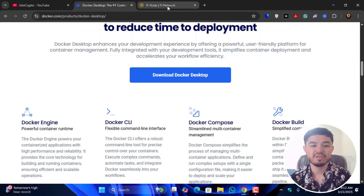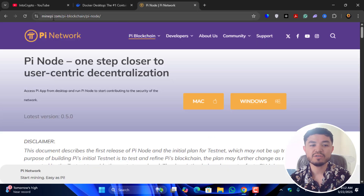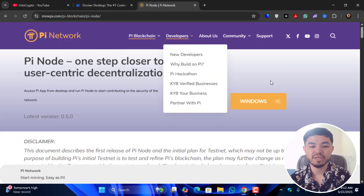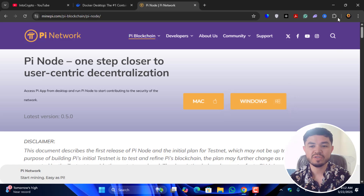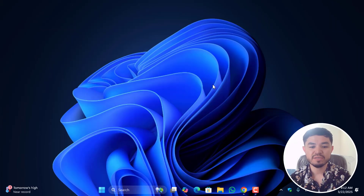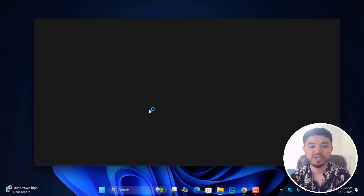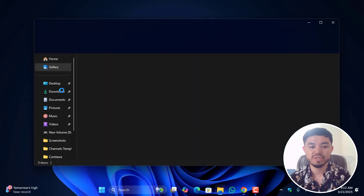Next, you have to download the Pi Node from minepi.com. It is available for Mac and Windows PC. Keep watching this video step by step and I will show you how you can set up the Pi Node.